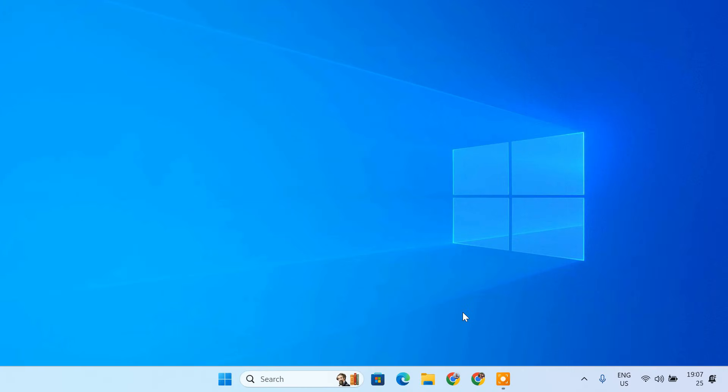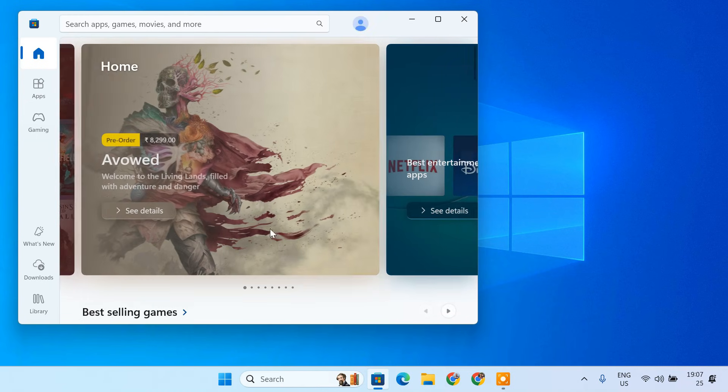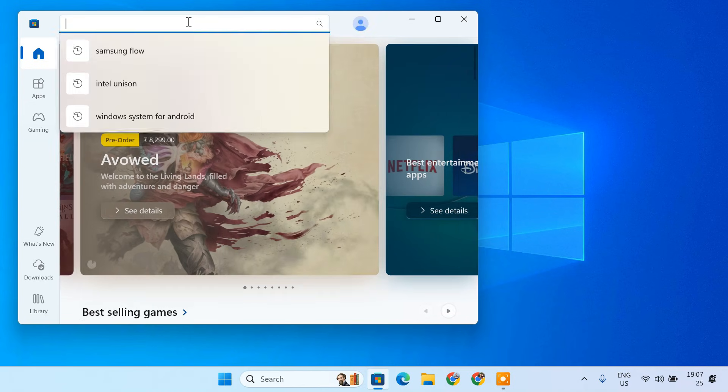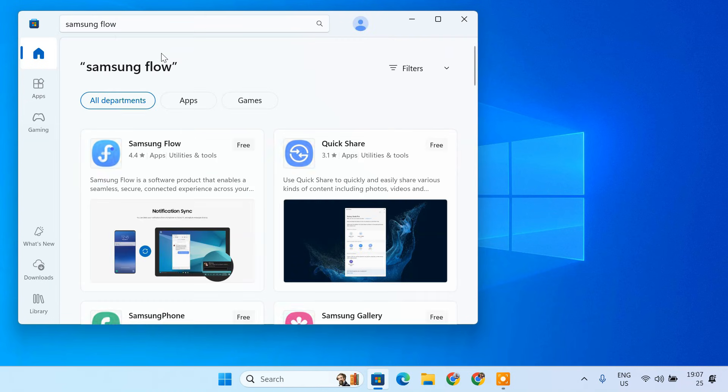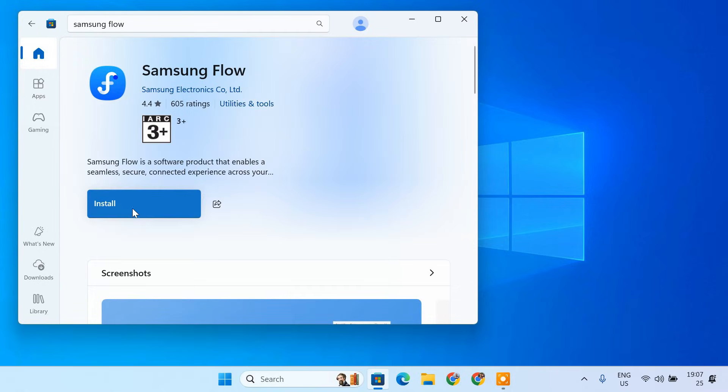First, we need to install the Samsung Flow app on your PC. Open the Microsoft Store on your PC. In the search bar, type Samsung Flow and hit enter. Click install to download the app.